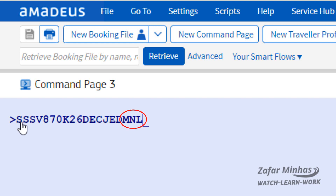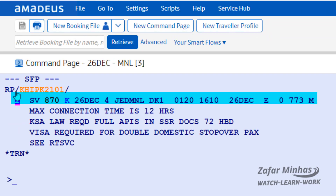Then enter MNL as the destination airport 3-letter code for Manila, and 1 for the required number of seats. This is what the segment looks like in the PNR.